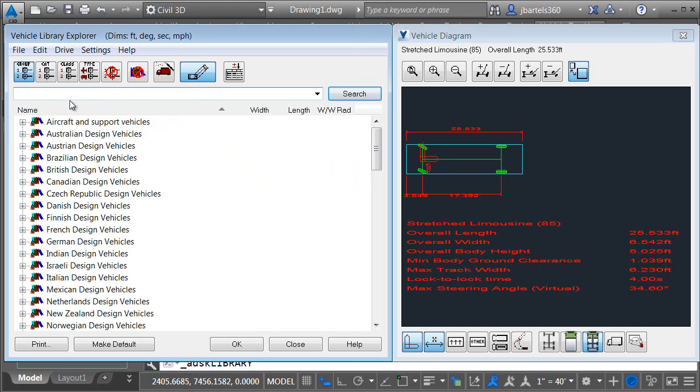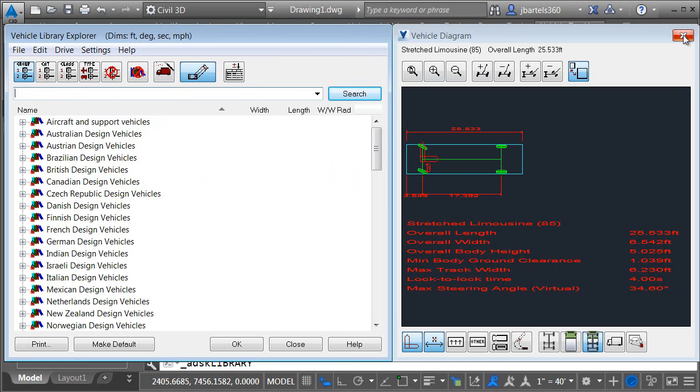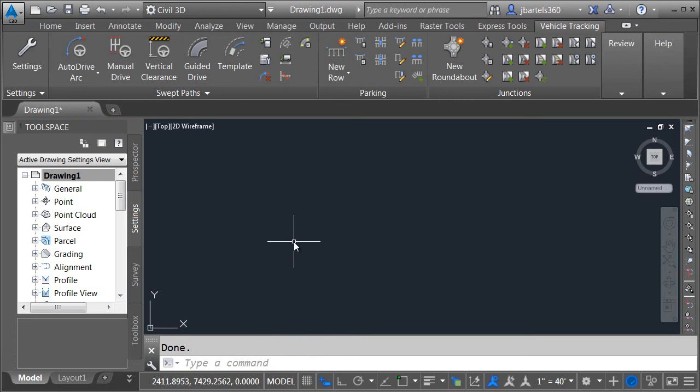Now that we have a general understanding of how this vehicle library works I'm going to close things up. I'll do that by clicking the X to close the vehicle diagram and then I'll click the close button to close the library explorer.